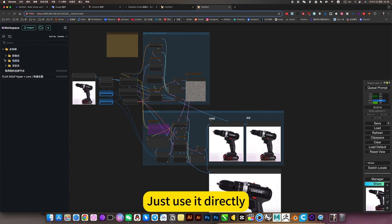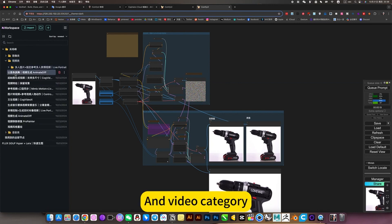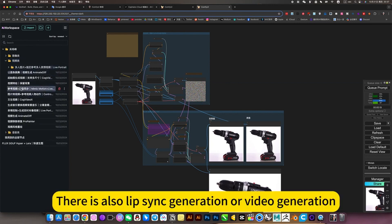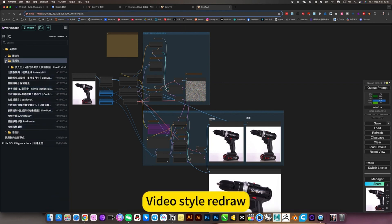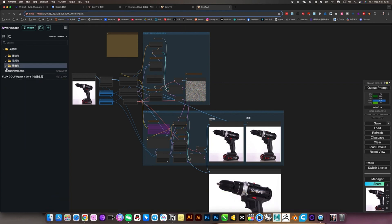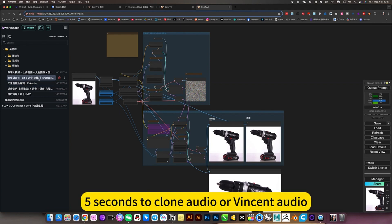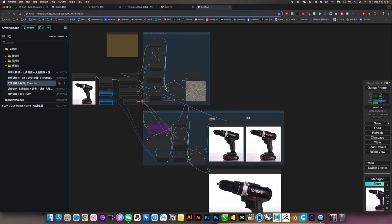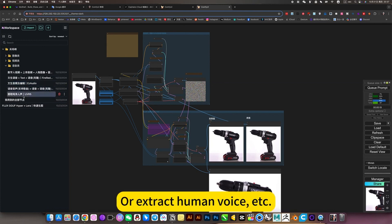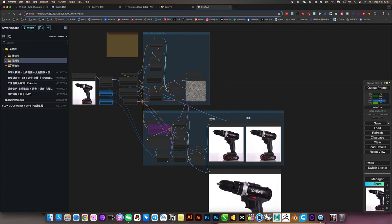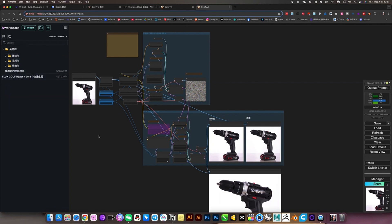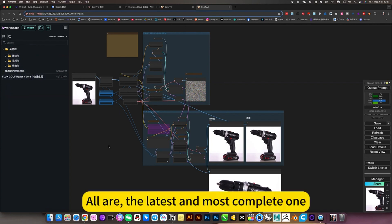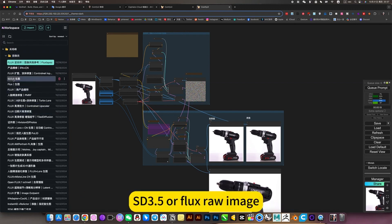And video category includes make faces dance, lip sync generation, video generation, video style redraw. There is also voice: 5 seconds to clone audio, voice clone and change voice, or extract human voice, etc. These workflows are all the latest and most complete, including SD3.5, flux, and the latest inverse sampling precision repair.